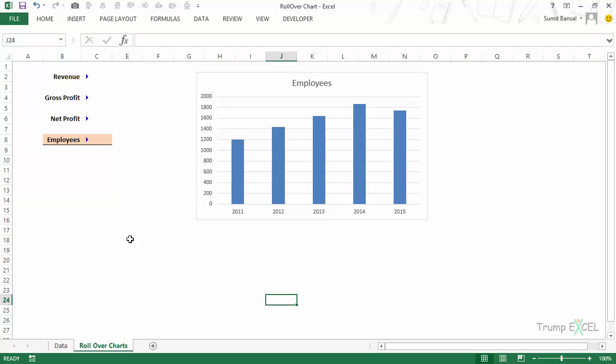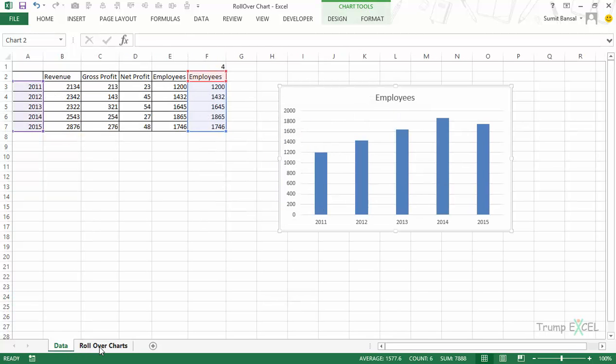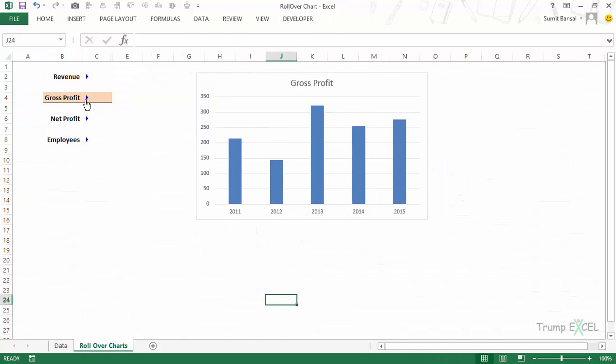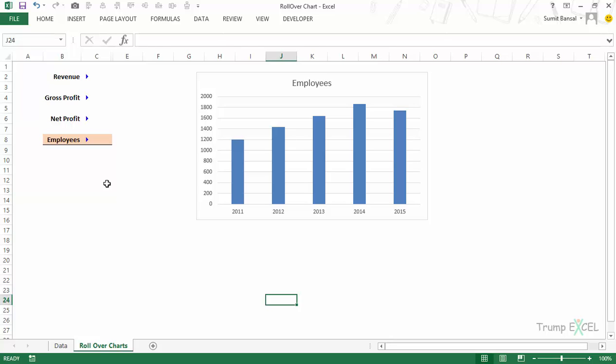This technique is not only limited to charts — you can also use it with interactive controls, data tables, or anywhere your data can update based on where you hover your mouse. This could be a really powerful technique and I will try and use this in a couple of dashboards to show how it works there. That's it for this video — I hope you found it useful, thank you and have a nice day.